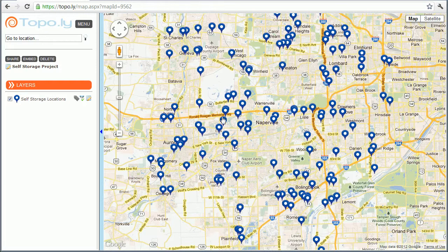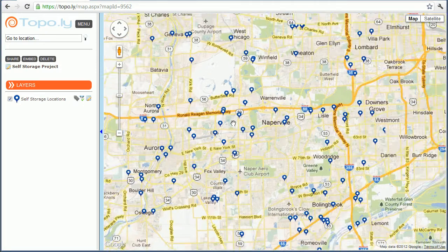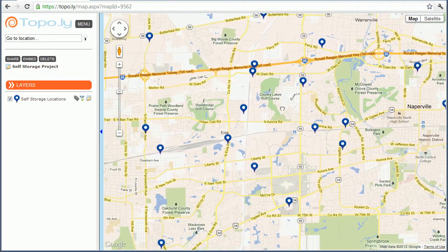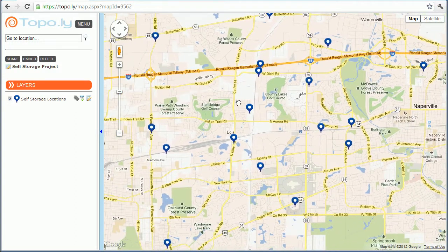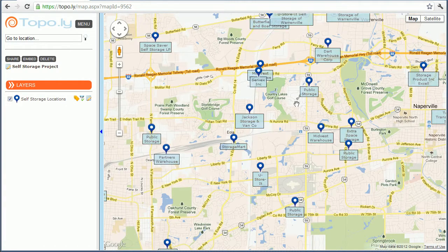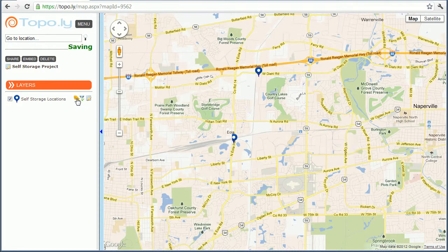So what I'll do is let me zoom in here on a few locations, and you'll notice over on the sidebar there's a little icon of a label. And if I click that, it will display all the location labels, or you can hide all those labels.